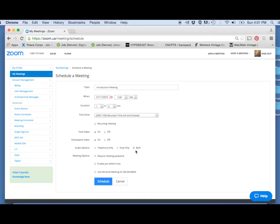If you want to make your meeting more secure, you can require a meeting password, but you don't necessarily need to do that. Only people who have the invitation to this meeting will be able to join it, and you can always remove people from the meeting later on.